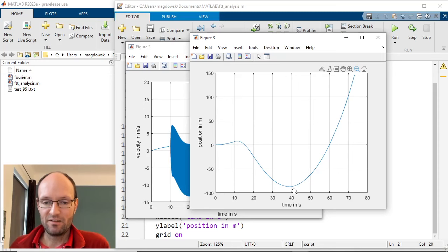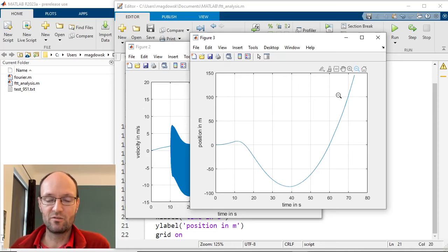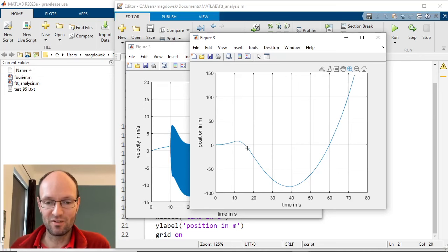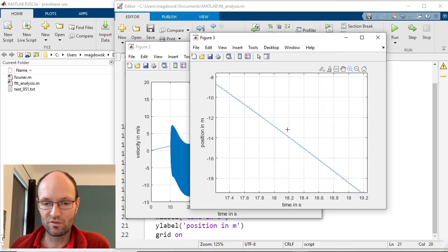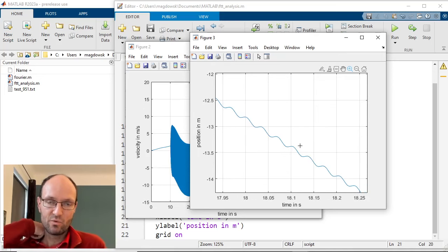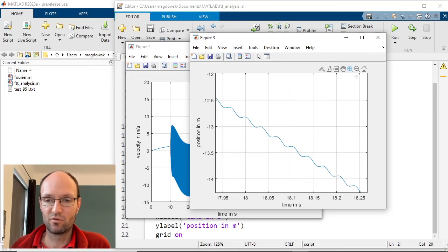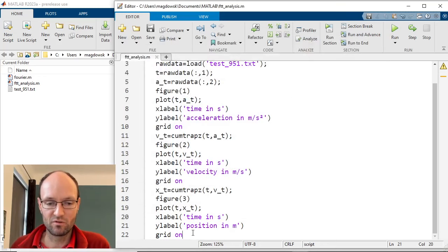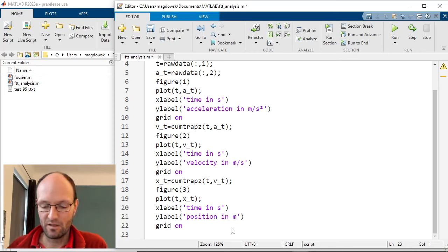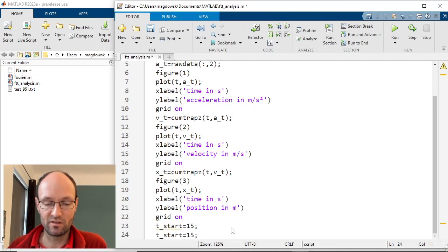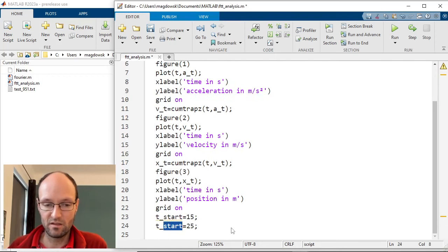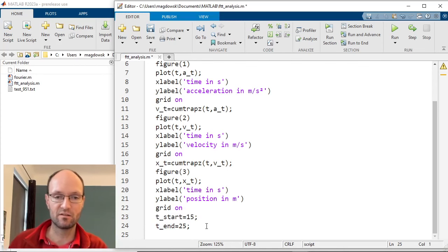Analyzing the whole curve with an FFT does not make too much sense because the small oscillation of interest is hard to see. Instead, let's focus on a small section — maybe from 15 to 25 seconds — where a linear slope is visible. We should detrend this data before doing the FFT analysis.